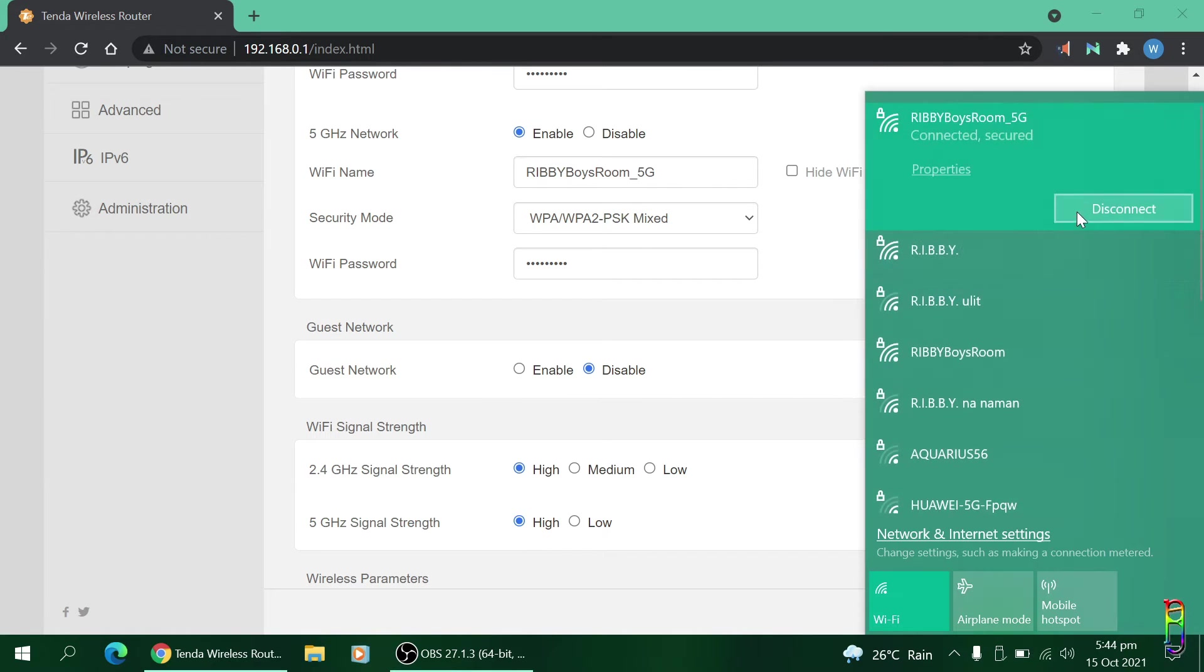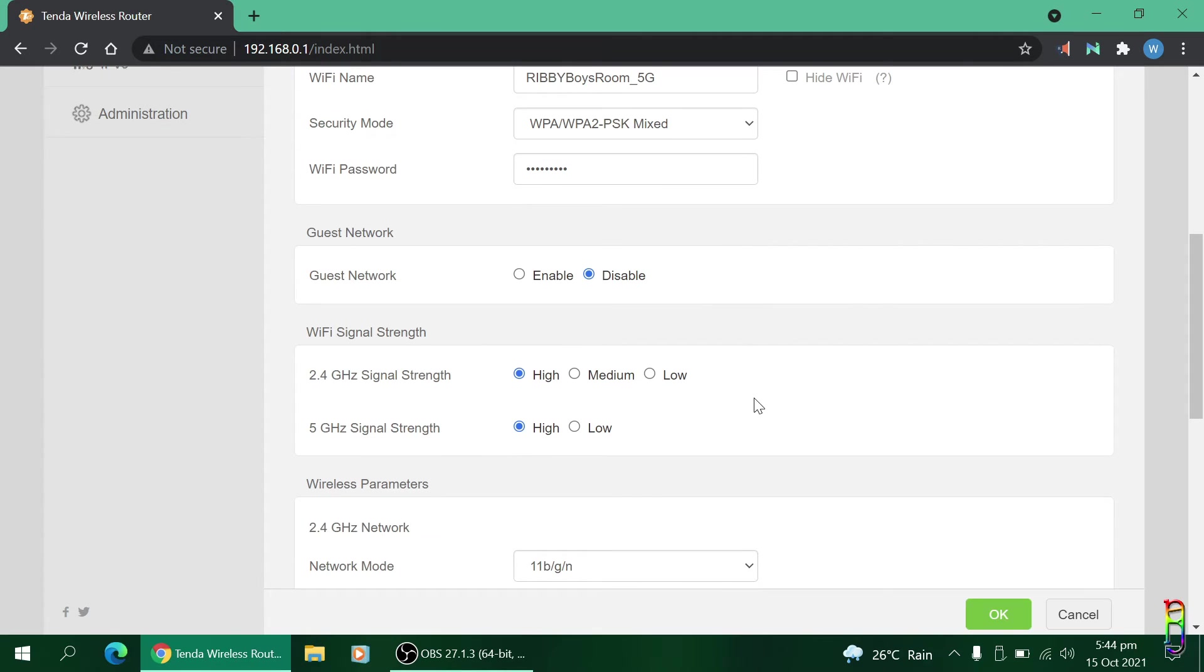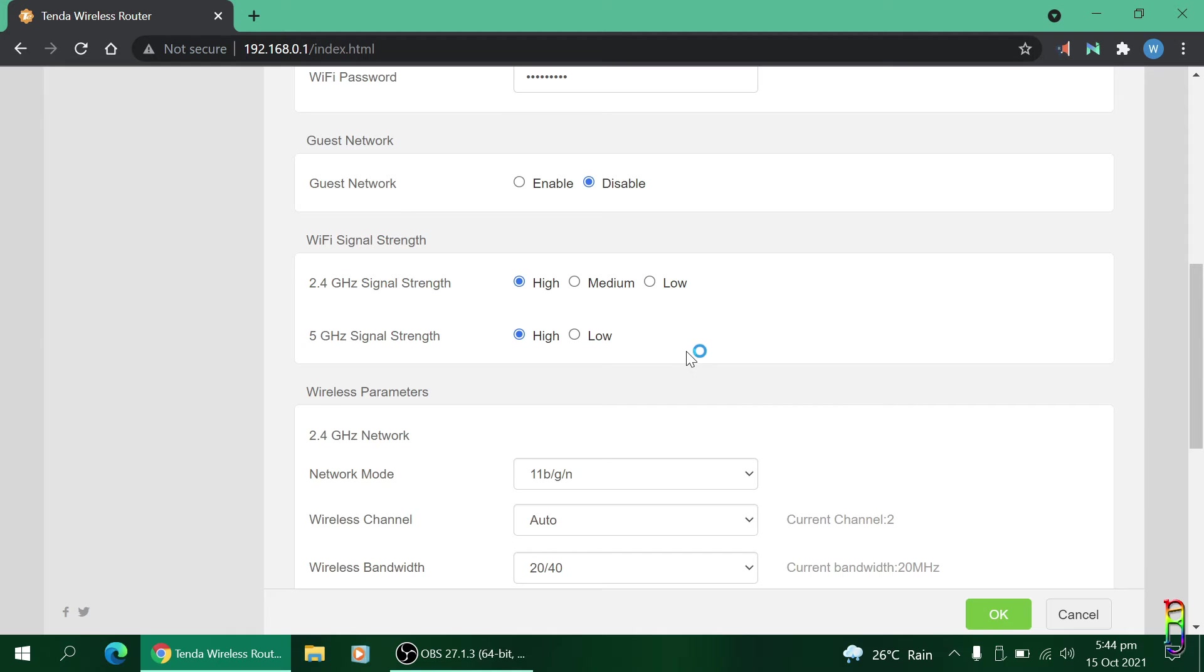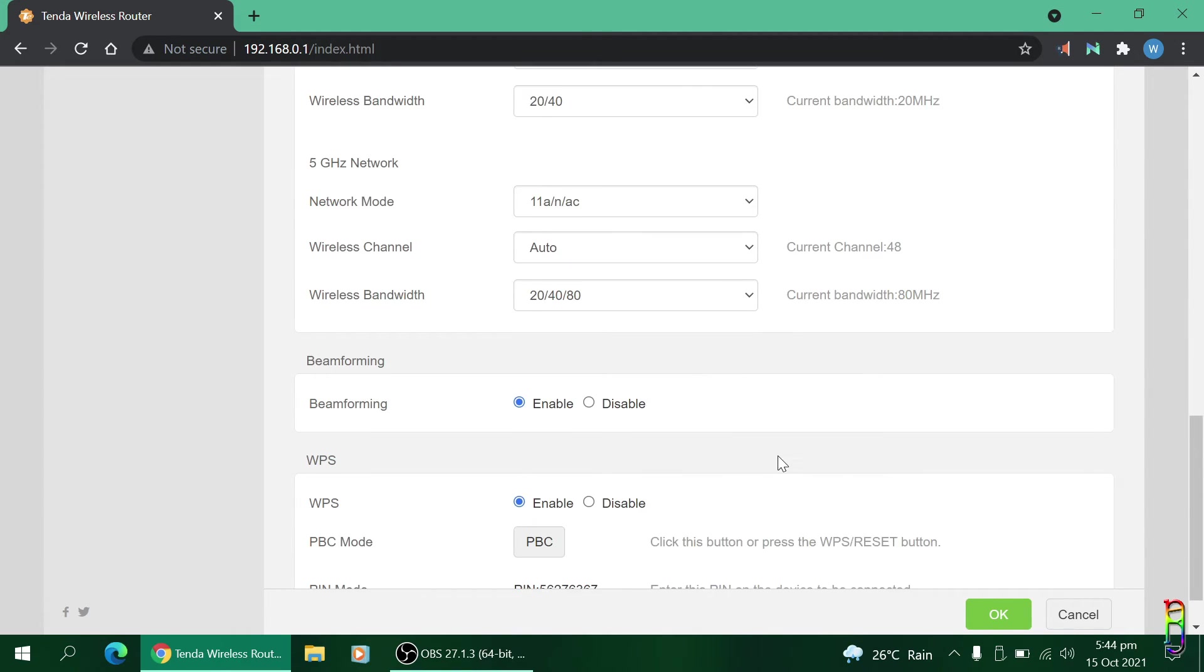Here you go, we have the 5 gigahertz SSID and the 2.4 gigahertz SSID down here. You also have options for the guest network here. For the signal strength, always choose high on both the two bands. I don't see a reason to make this lower than high. It's a weird setting. Then we have the wireless parameters here, beamforming and WPS settings which are too technical for me so I'll leave them be.